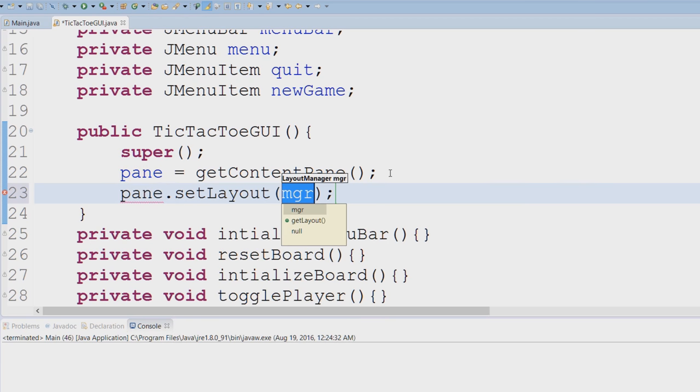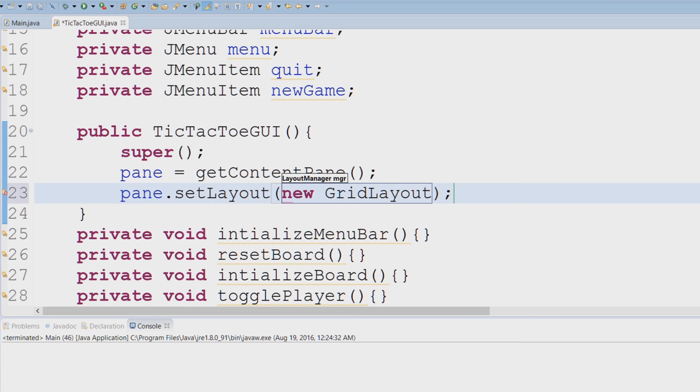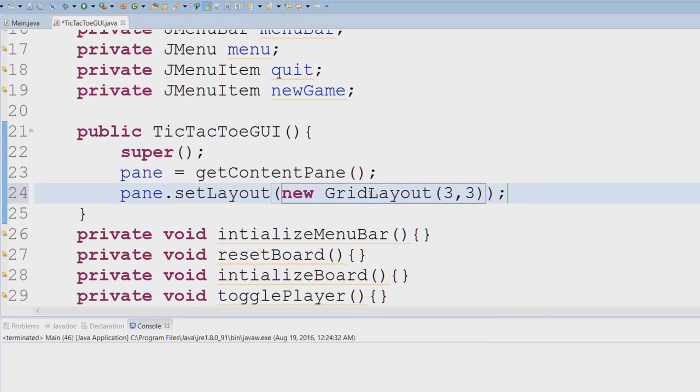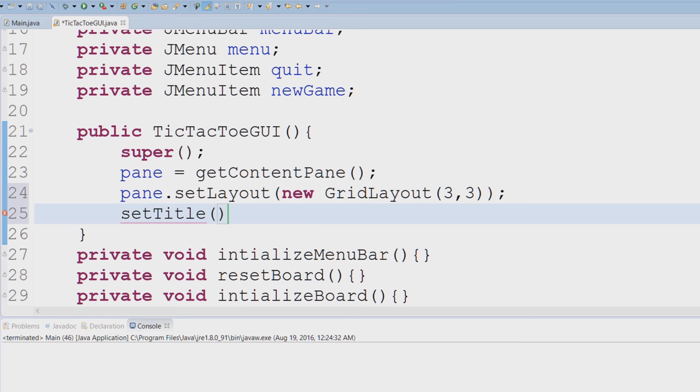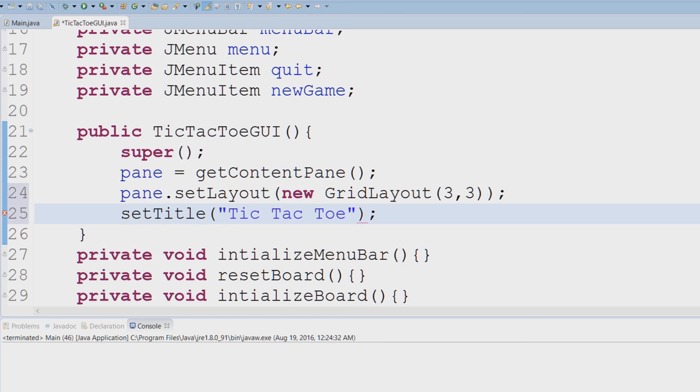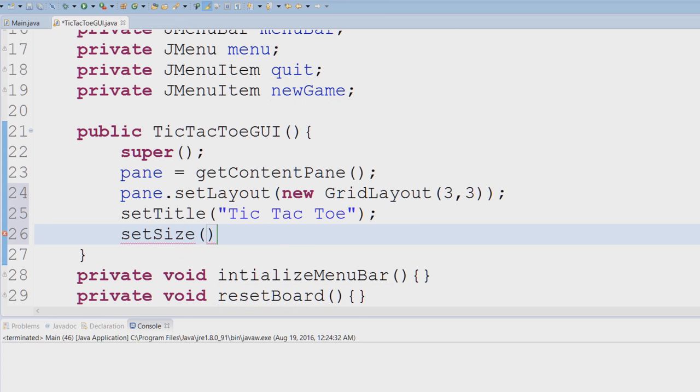Say new GridLayout and we're going to make it three by three. Control shift O to import the grid layout. And now we're going to set a couple of settings, so I'm going to set the title. So setTitle, tic-tac-toe.